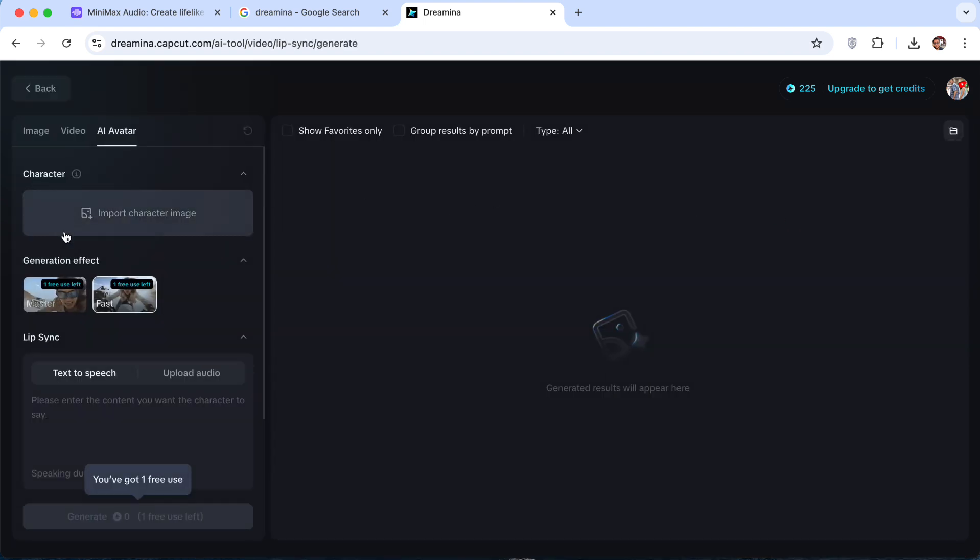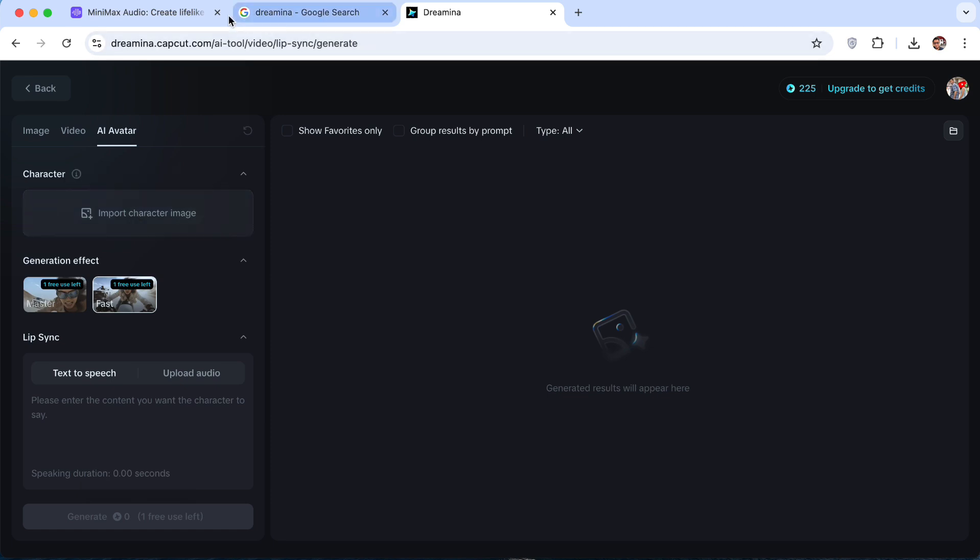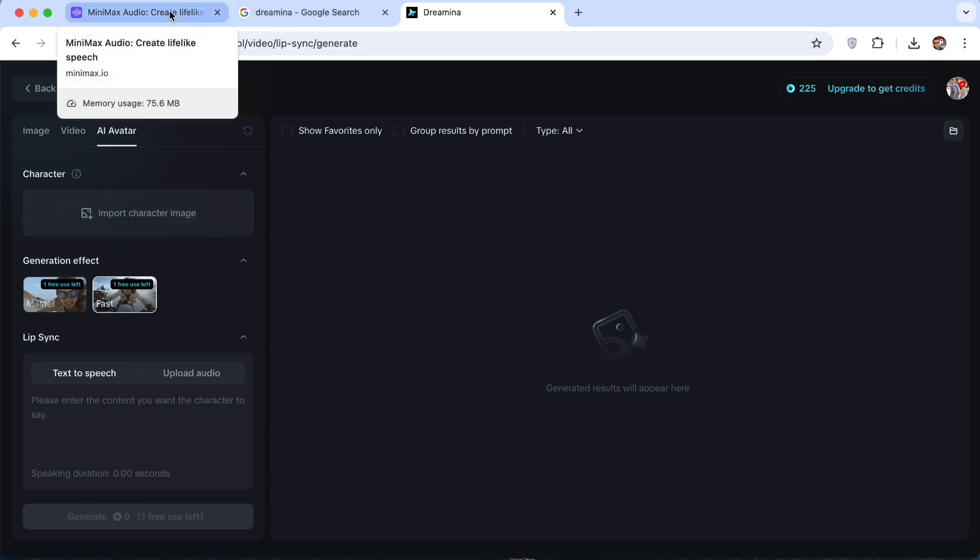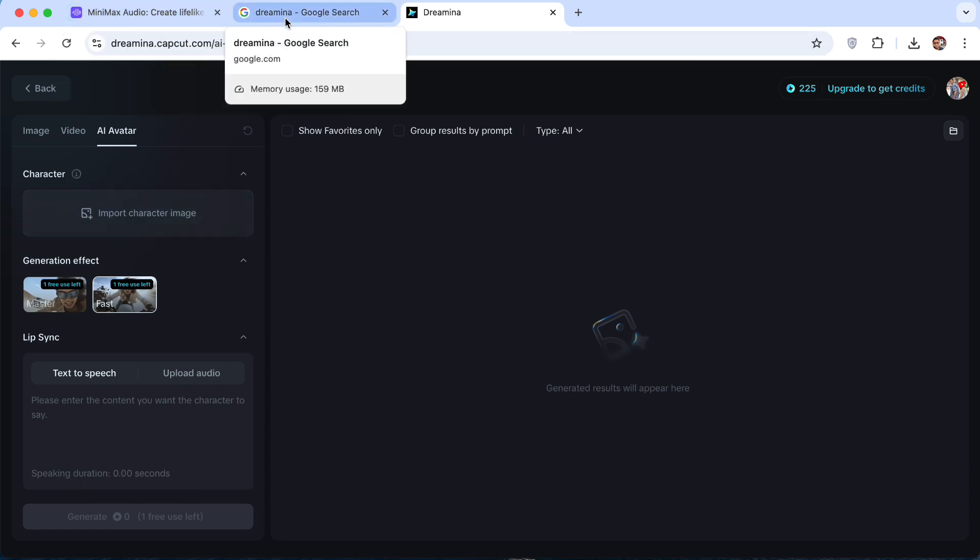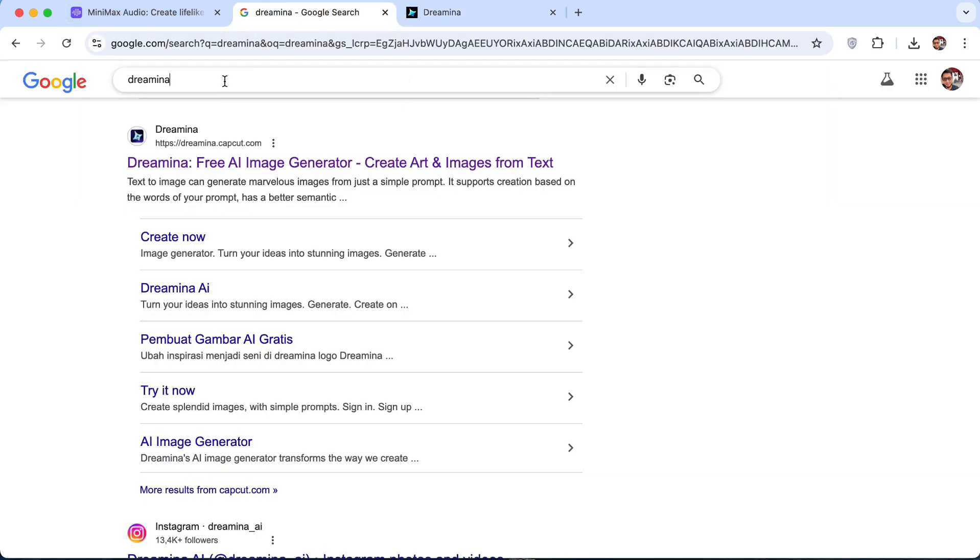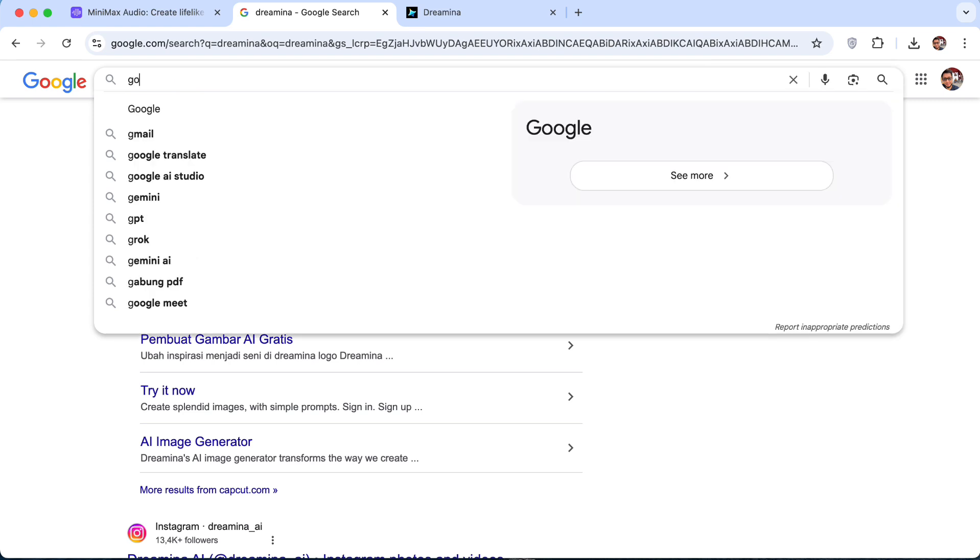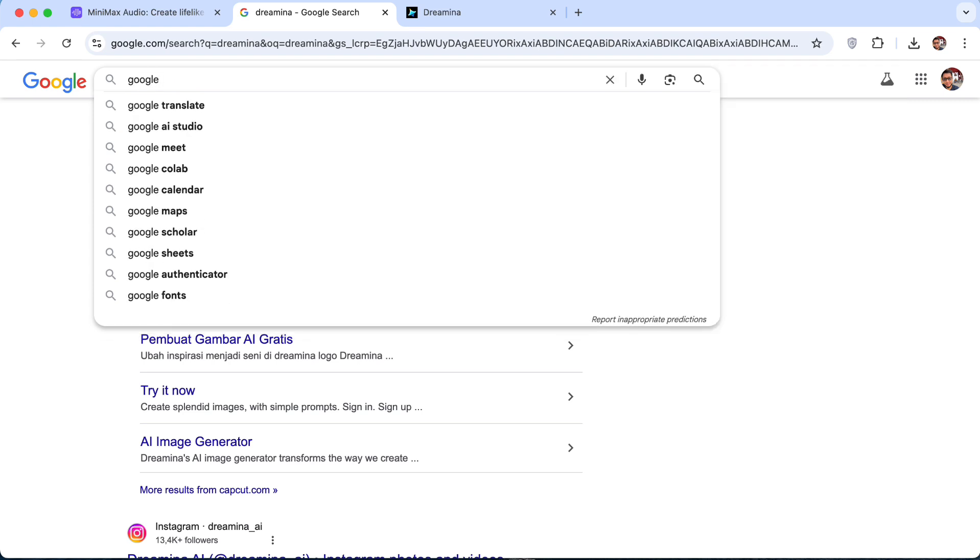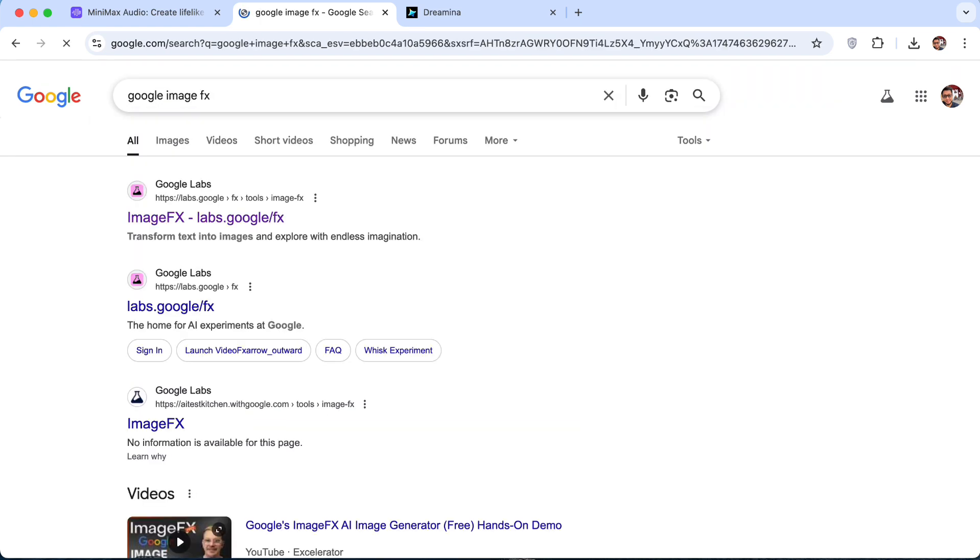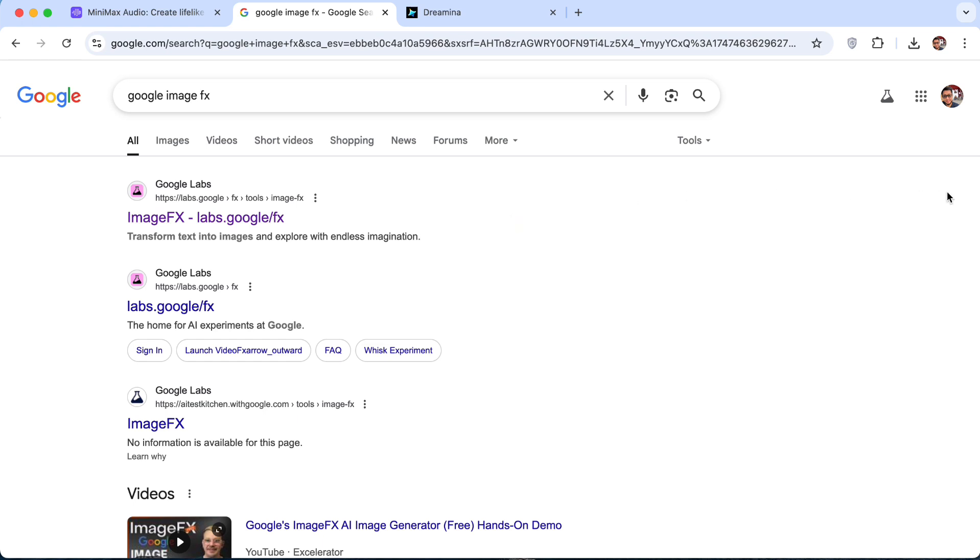Then you can import your image. Now, in order to come up with your image, you can use Google Image FX. I already mentioned this in my previous video tutorial. You can use this tool or you can use Leonardo AI. You can use other tools, whatever tools you want to use to come up with AI images.